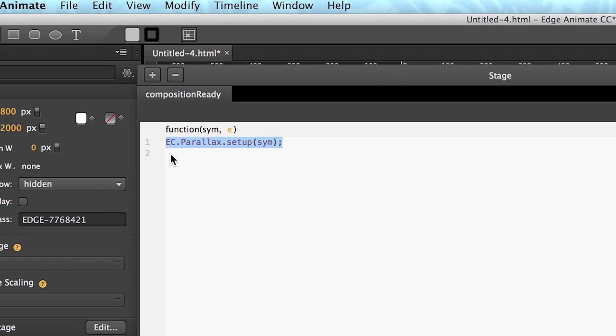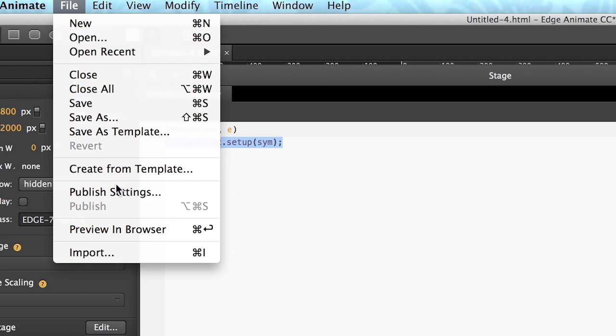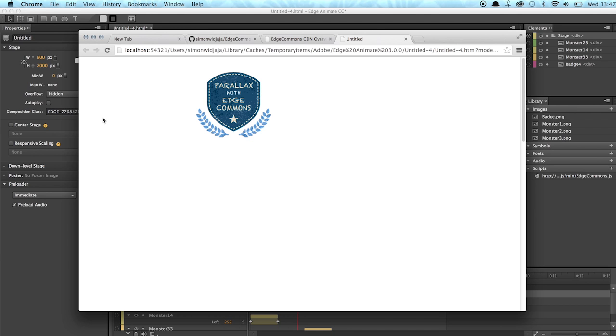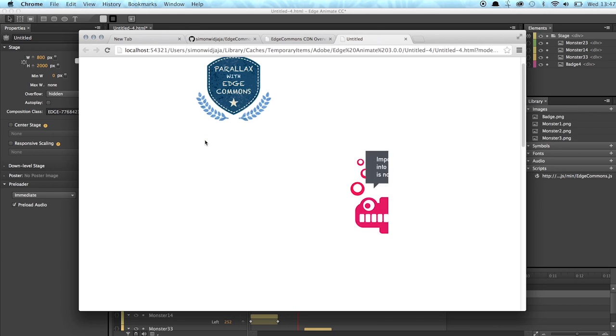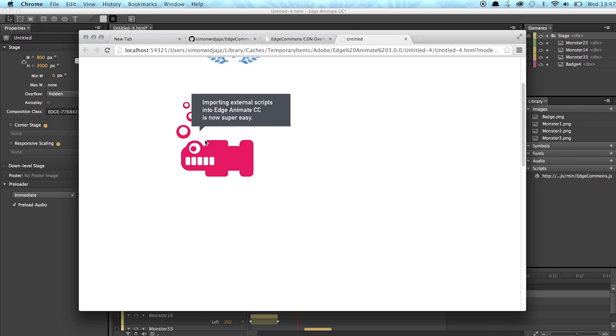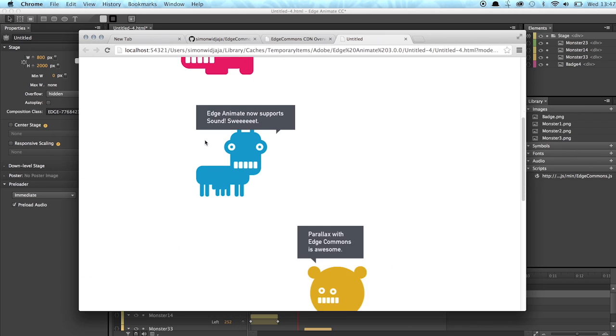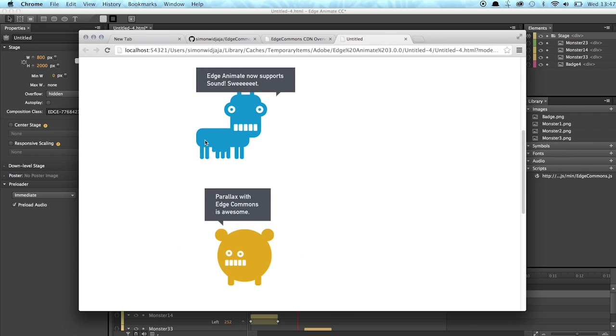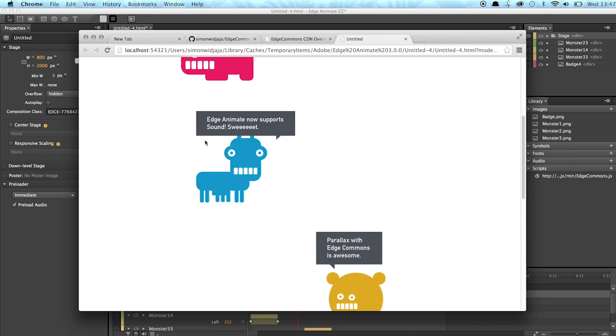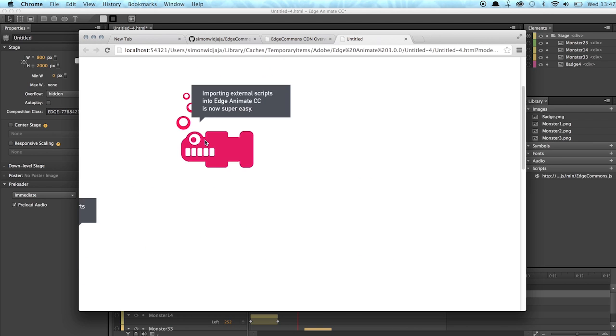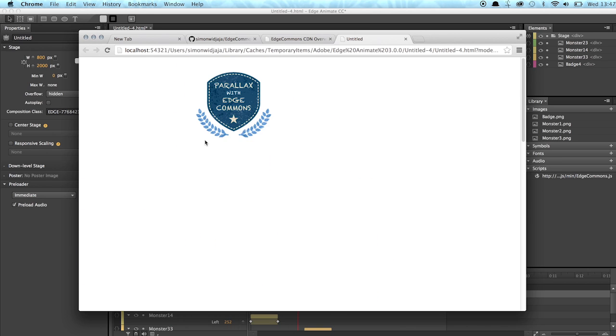And that's really true now with the new release of Edge Animate CC. So we can now go to file publish in browser and when we start scrolling you will see that the characters appear and if we scroll up again they will disappear again and so on.